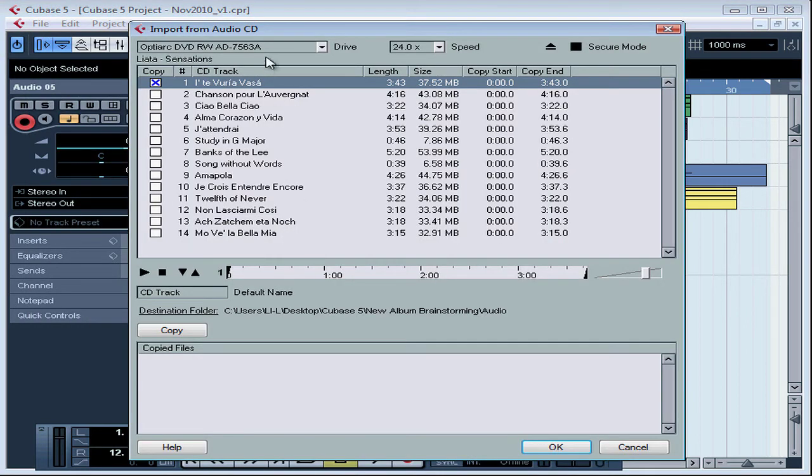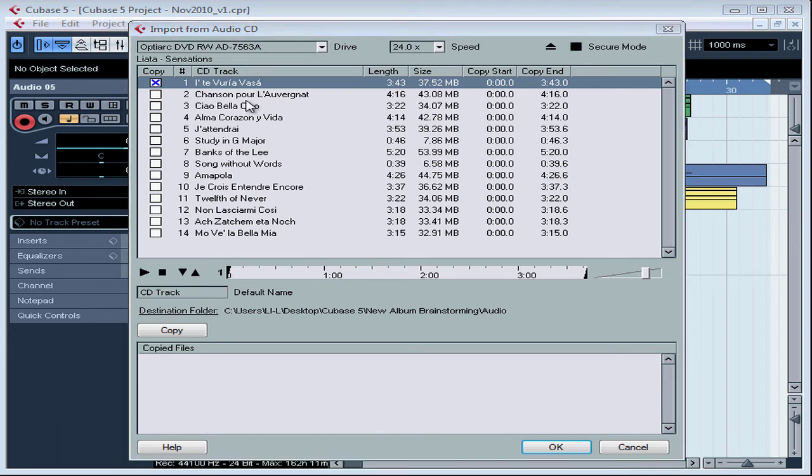The Import from Audio CD dialog window opens. If your CD was recognized by Cubase, the tracks will be listed in this section of the window.